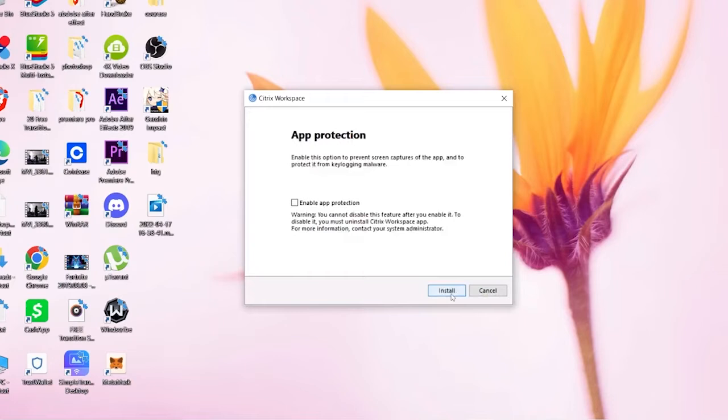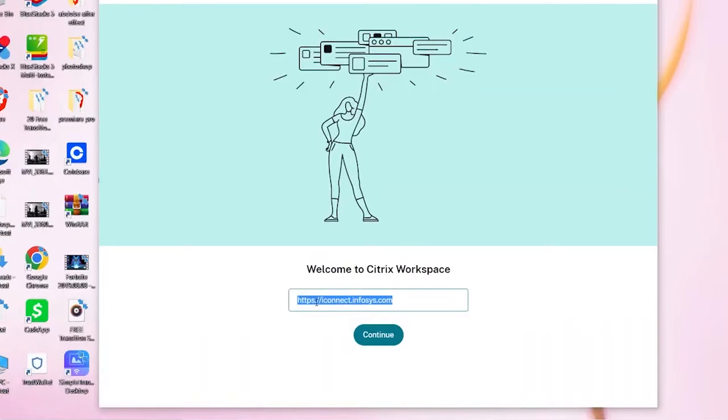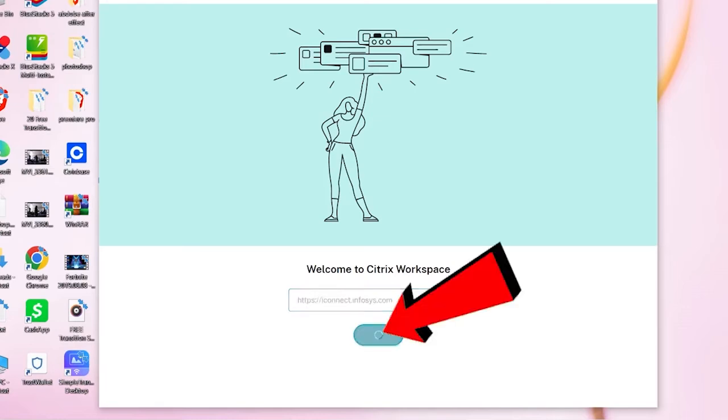Wait for some time until it opens up again. And over here you want to make sure you enter this URL: HTTPS://iconnect.infosys.com. Do not enter your email over here, enter this URL.